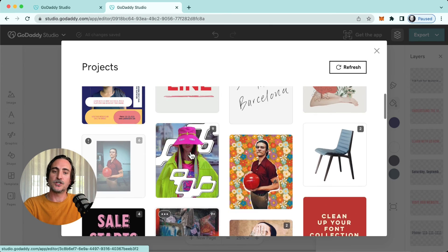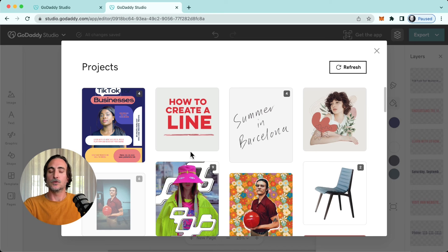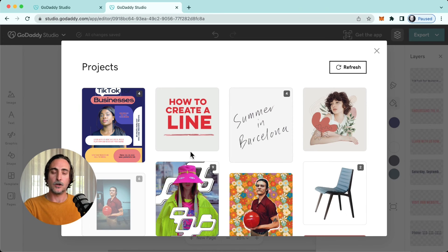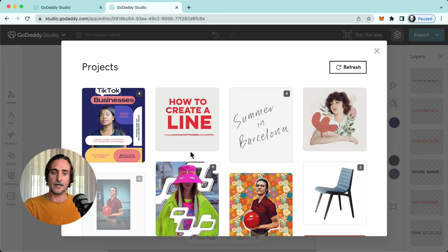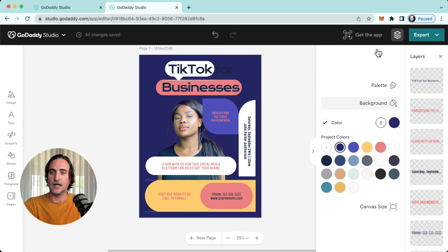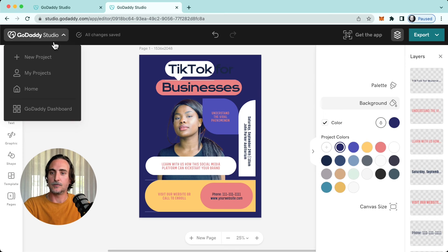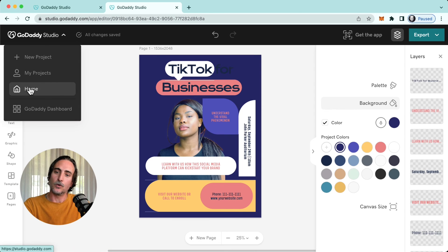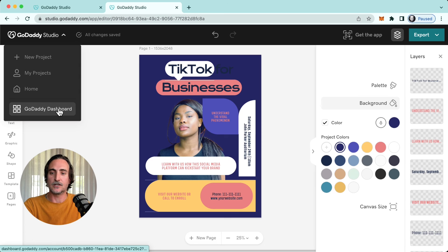And here you can see all your projects, and this project view will be the exact same view that you see when you go on mobile or tablet. Again, they are synced automatically across all your devices. And again from that same menu you will have the option of either starting a brand new project, heading back to your home screen, or going even further back to your GoDaddy dashboard.